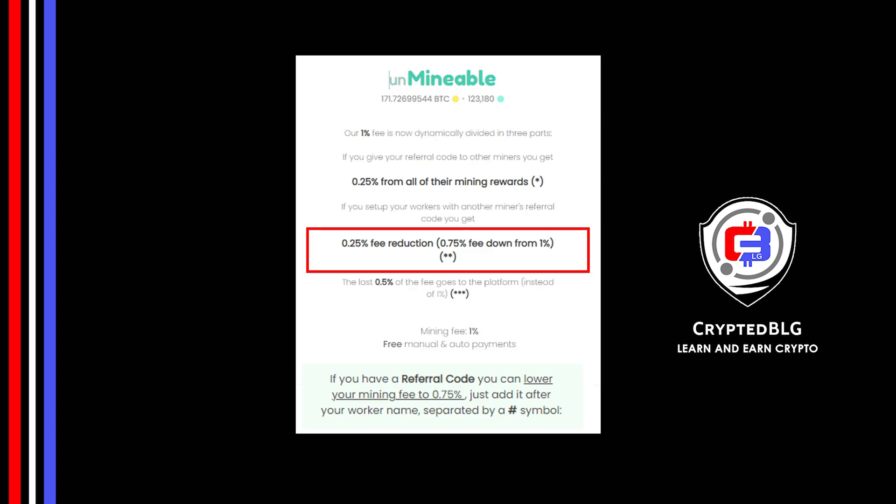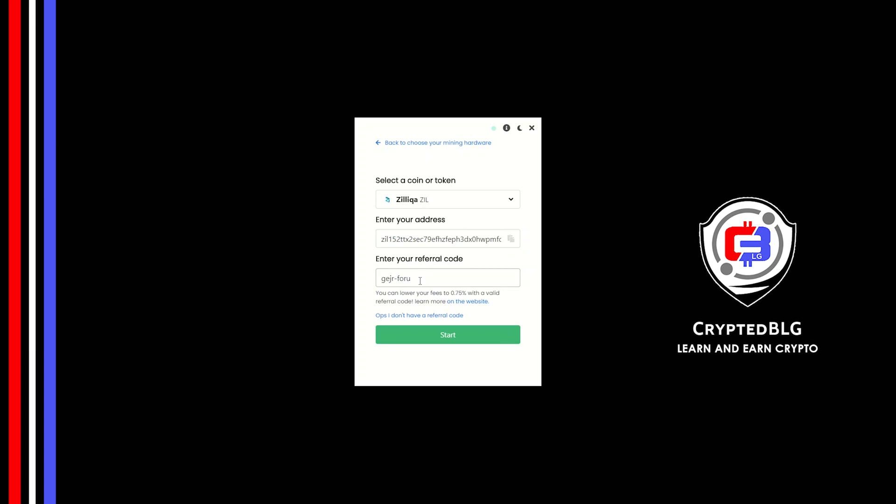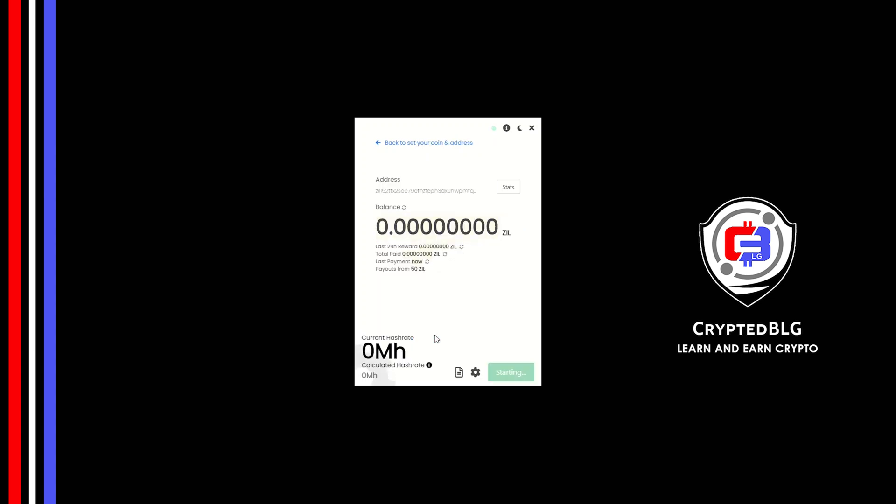If you use this referral code, 0.25 of fees will be reduced. Click start and just like that we're already mining.